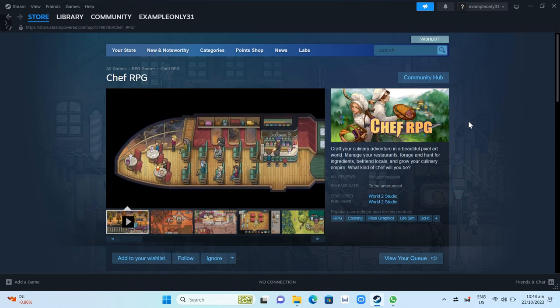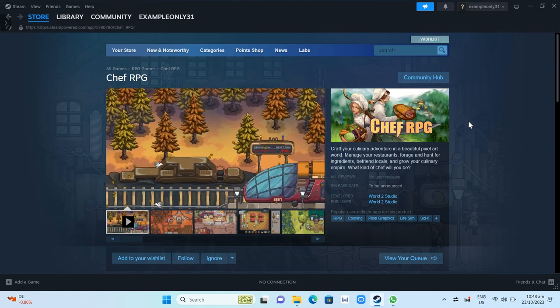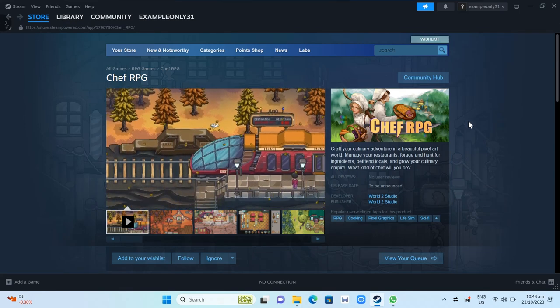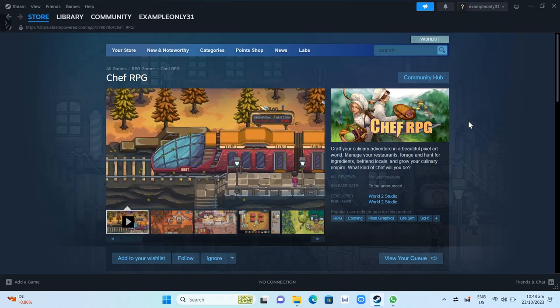Hey guys, welcome back. In this video, we're going to show you how you can download and install Chef RPG on your PC or laptop.